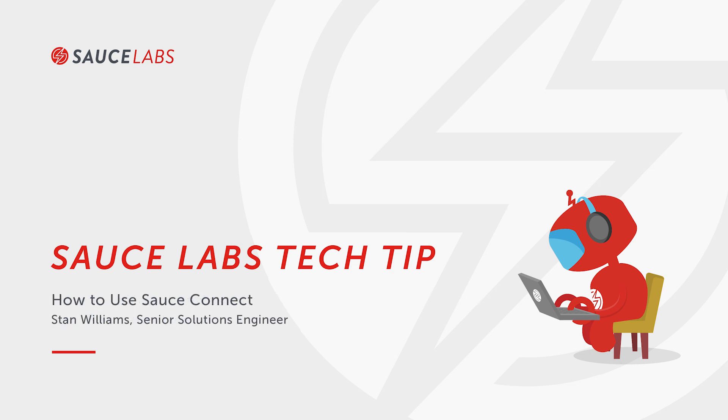My name is Stan Williams. I'm a Senior Solution Engineer here at Sauce Labs and in this video I'm going to talk about the Sauce Connect Secure Proxy.